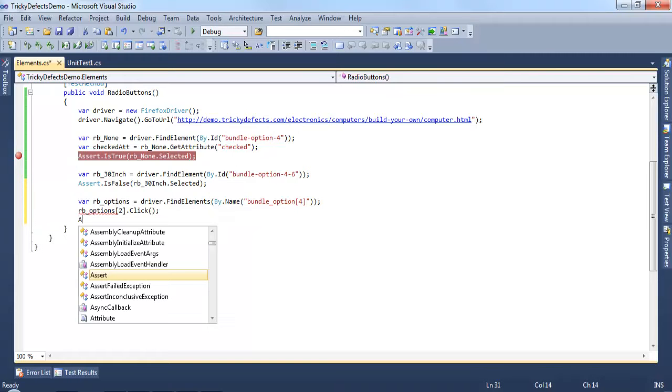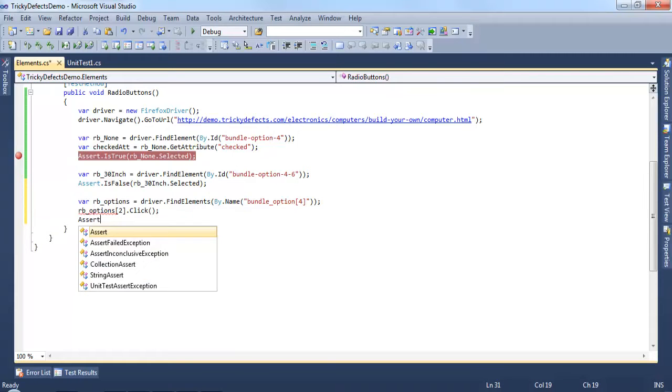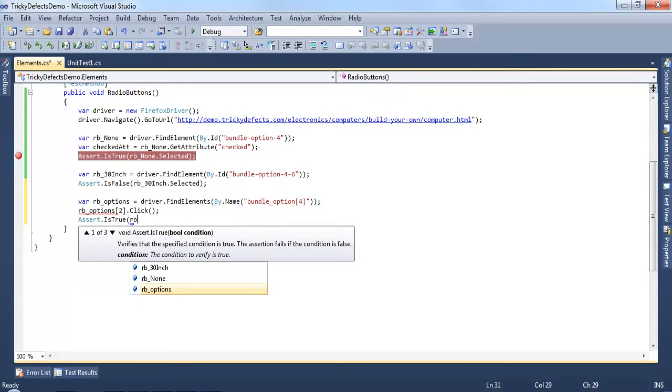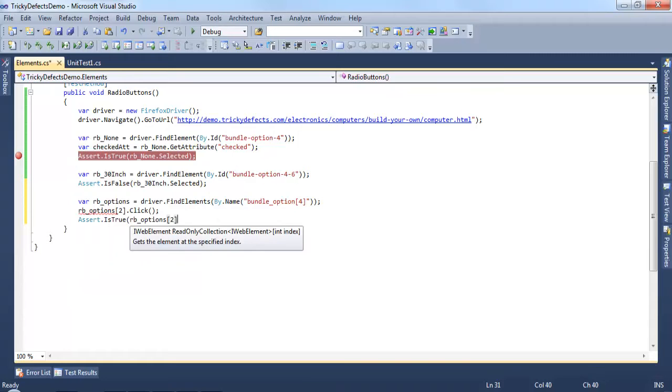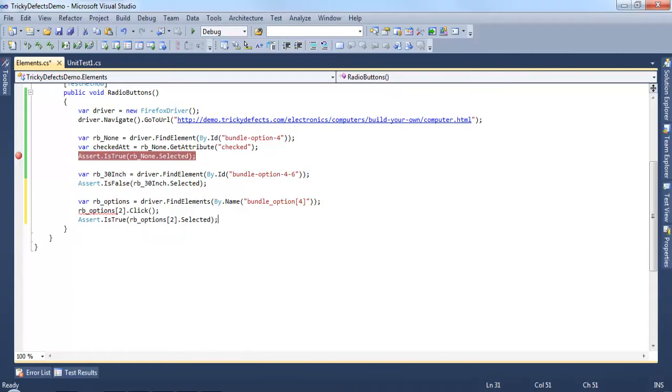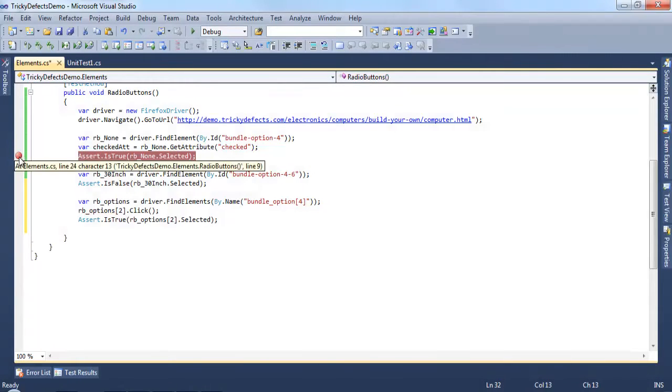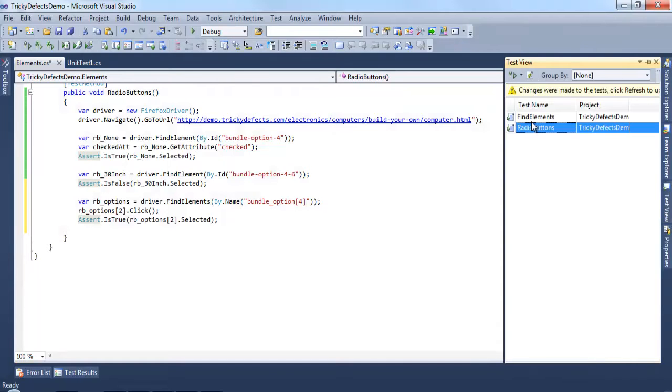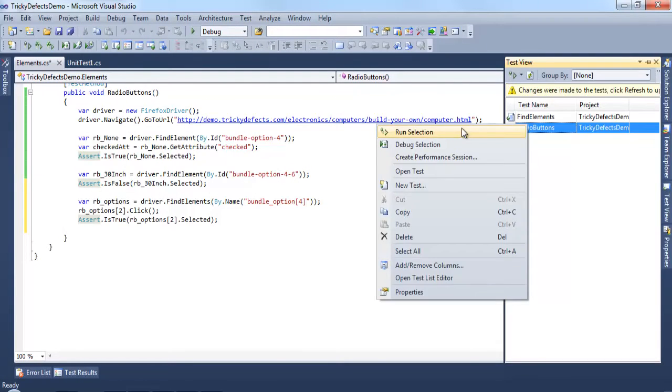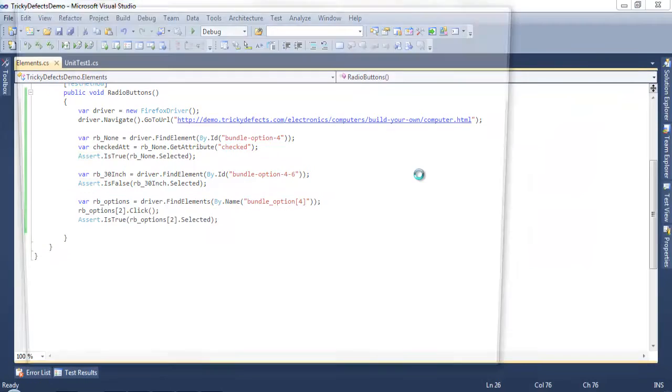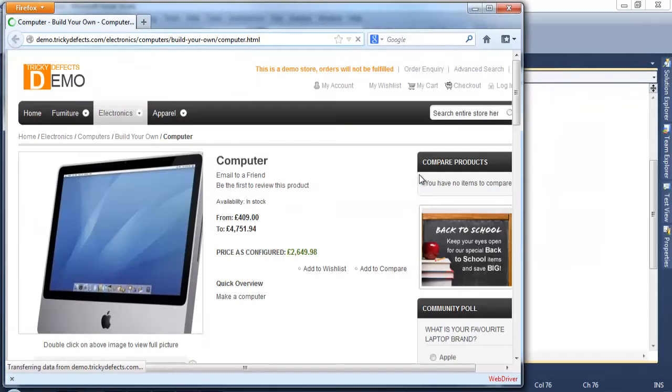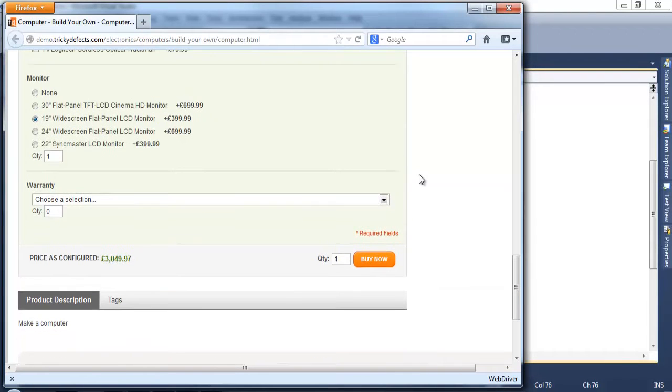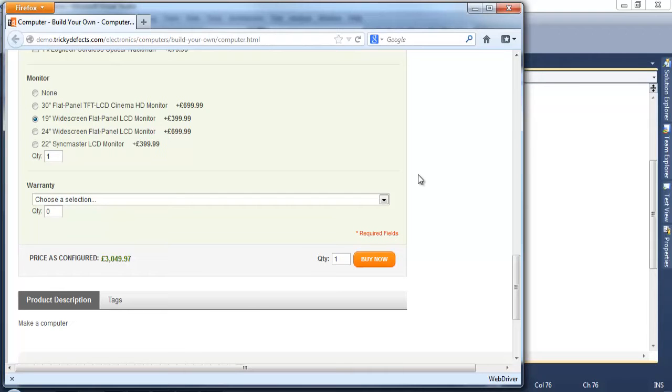And finally we can throw in an assert to ensure that the radio button that we've just clicked has in fact been selected. Let's get rid of the breakpoint and rerun this test. So we can see the third radio button has been selected bearing in mind the index is 0 based so the first radio button is 0 and then onwards.